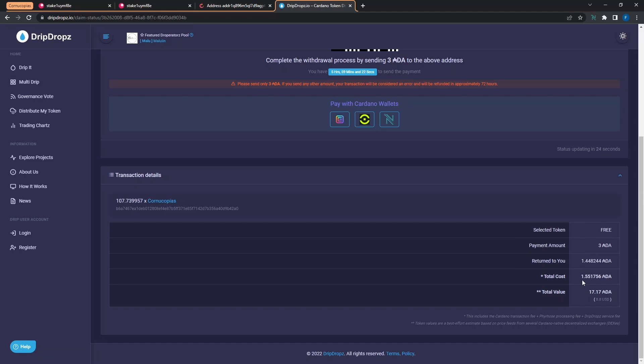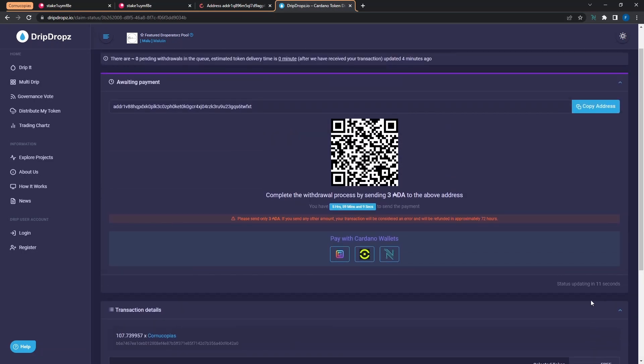Leaving me with a total cost of 1.55 ADA. And so again, the total value of the Cornucopias tokens that I'm going to be claiming is roughly around 17 ADA or eight dollars and 80 cents. Now that we've got that out the way, I'm going to scroll back up.